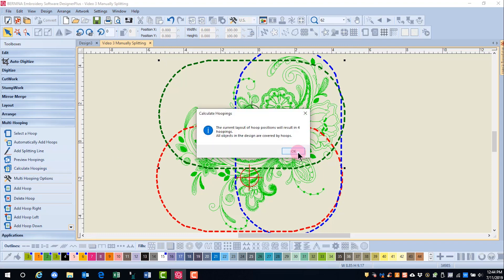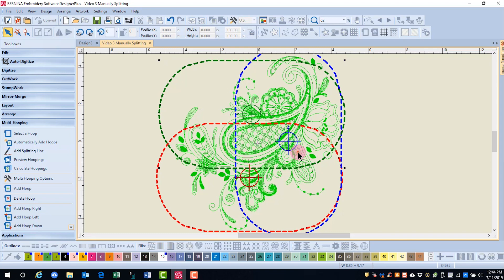I reduced the number of hoopings by one. You can try other arrangements and always remember to click on calculate hoopings.